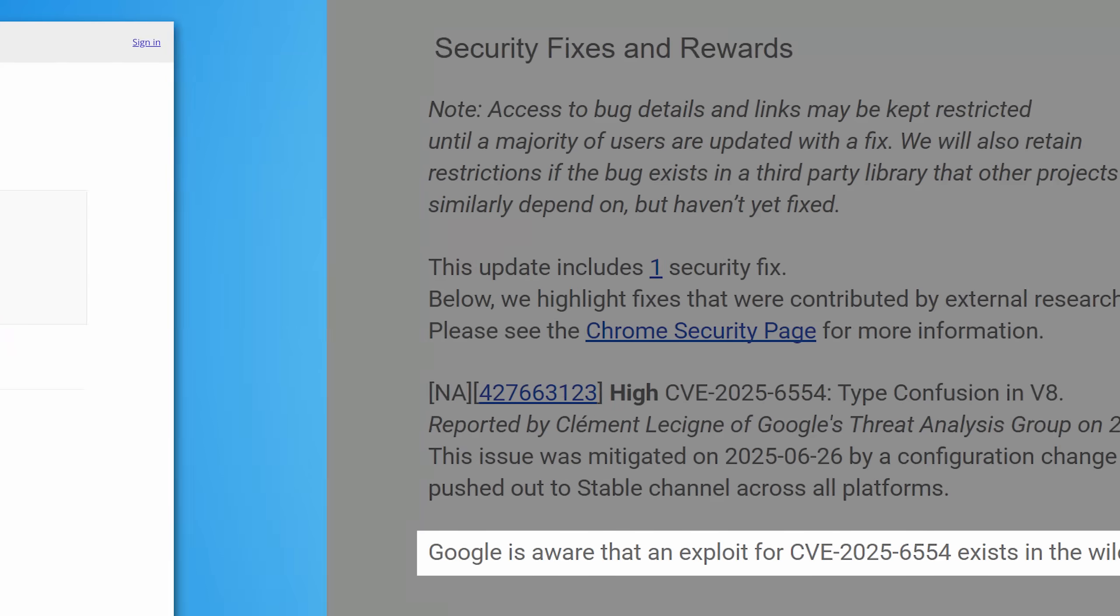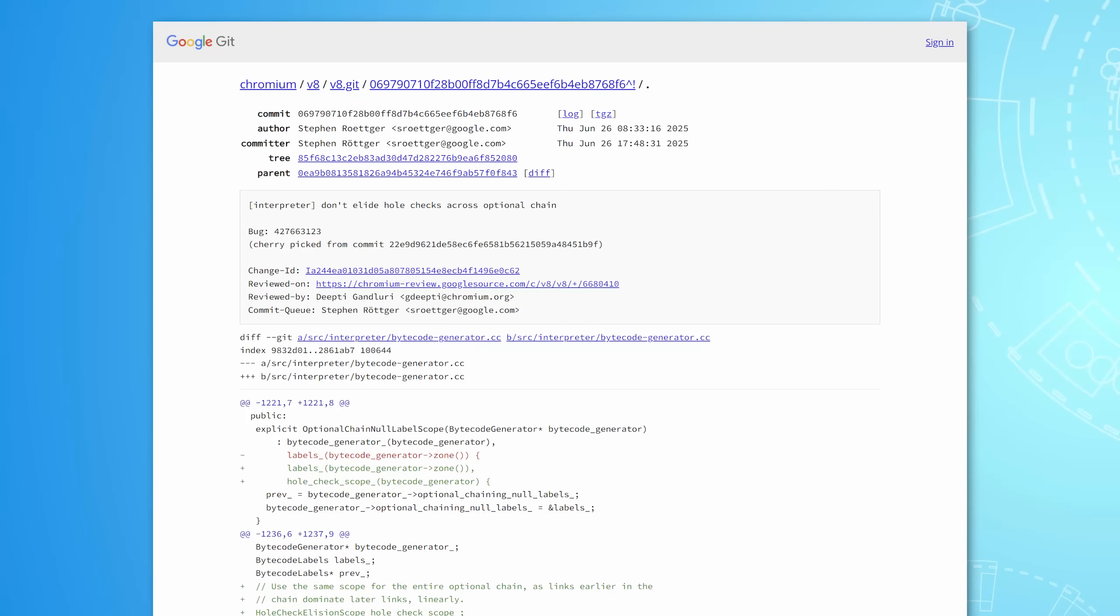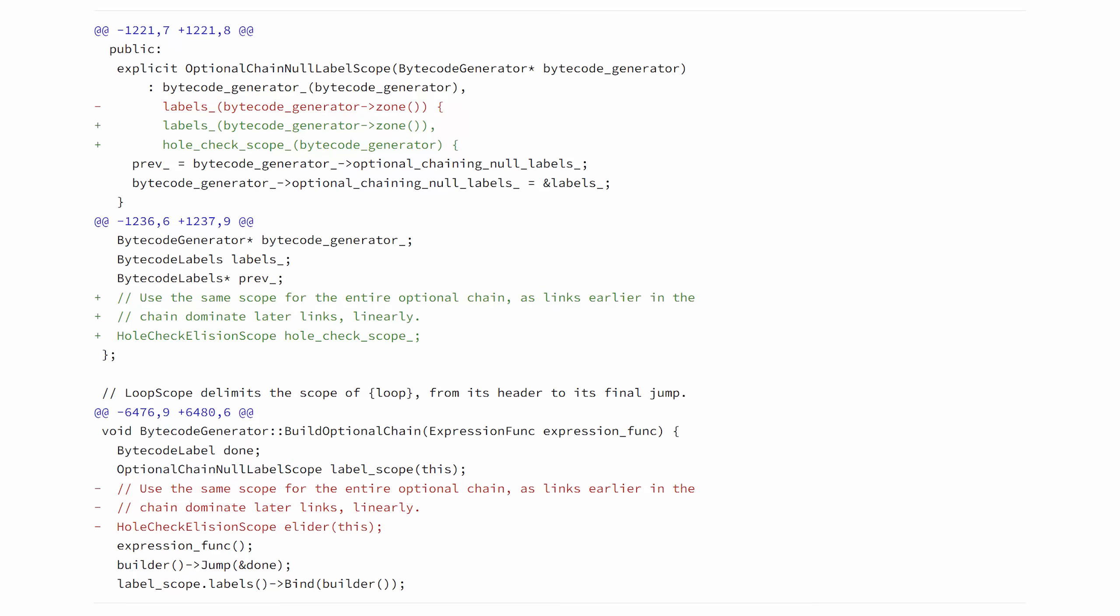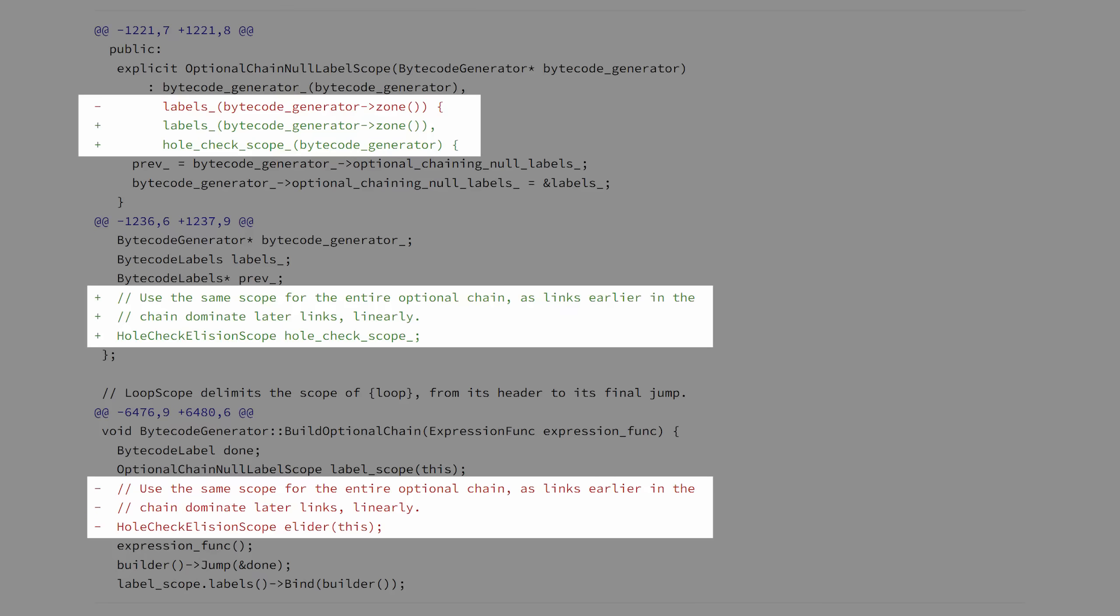I went looking at the update log that they mentioned and found the actual code that they changed. You can see there's not very much. The red is the lines that they removed and the green is the lines that they added. There's only like a few.